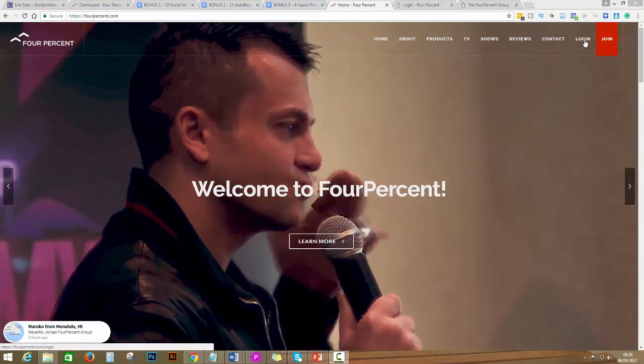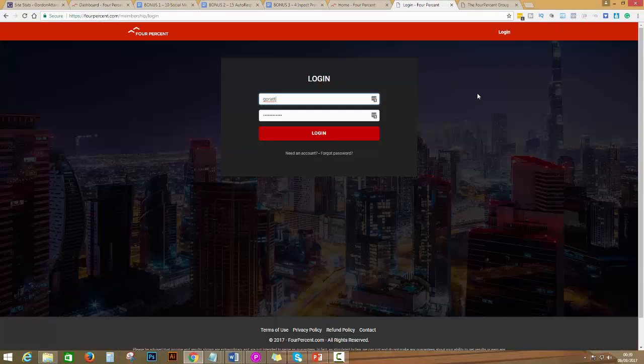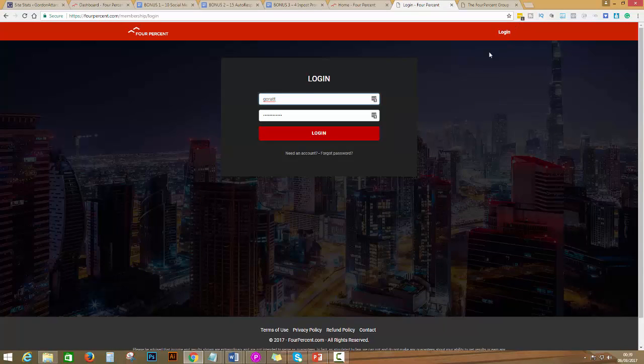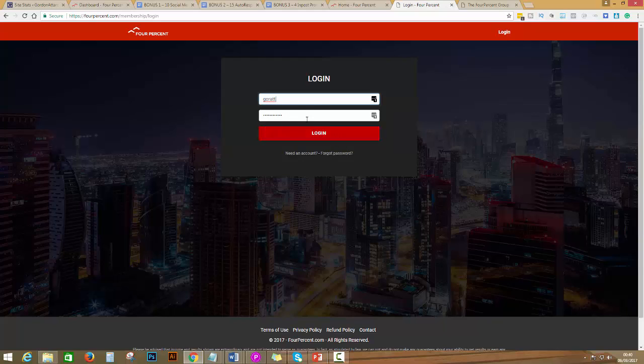When you click on login, you have to put your email or your code that you created, and your password. This is my dummy account, so I'm just going to click login. I put my username and my password and I'm going to click on login.